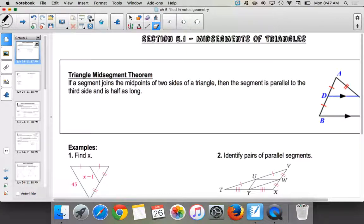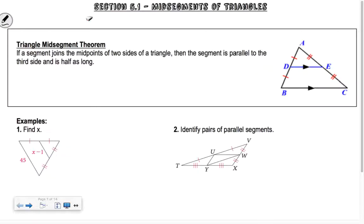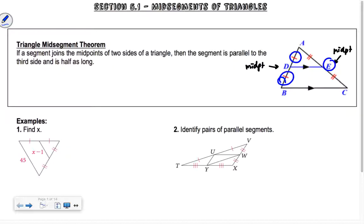Point one is on mid-segments of triangles. A mid-segment is the segment that joins the midpoints of two sides. So if a segment joins the midpoints of two sides of a triangle — this is a midpoint, and E is also a midpoint — you can see the markings that indicate those two segments are congruent on each side. We draw a segment connecting those two midpoints. That's called a mid-segment.